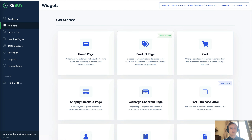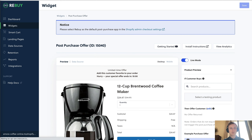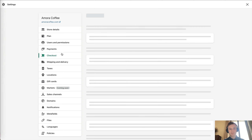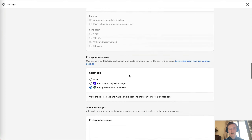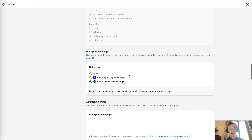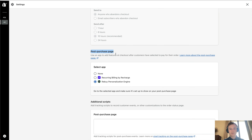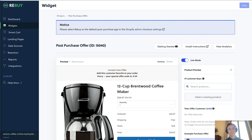One important thing to note: you have to select Rebuy as the default post-purchase app in the Shopify admin checkout settings. In checkout settings you'll see options for the post-purchase page — just select Rebuy and that'll make sure the upsell is rendered.